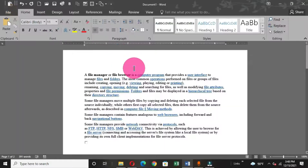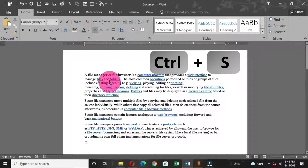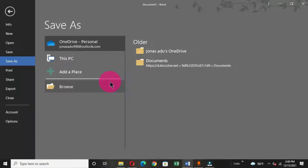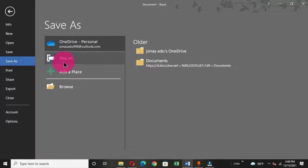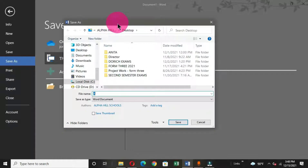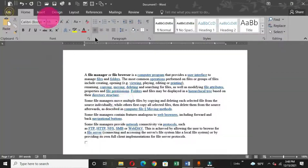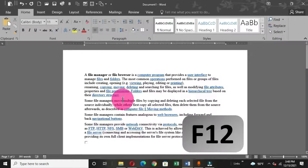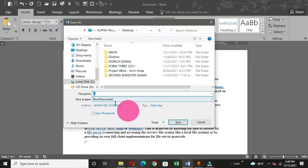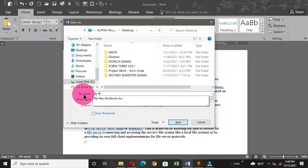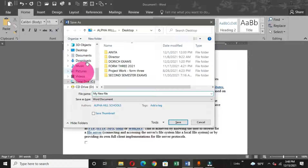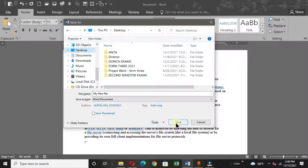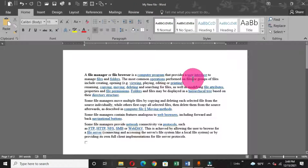Because this is a new document, you can also use the keyboard shortcut Ctrl+S, which takes you to the backstage view where you choose a location and give a file name. The last method to save a new document is to use the function key F12 on the keyboard — this brings out the Save As dialog box where you can give a file name, choose a location in the navigation pane, and click Save. The file name now appears on the title bar.